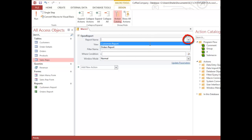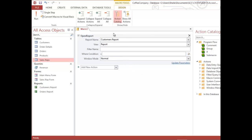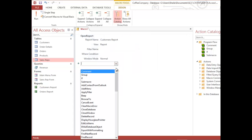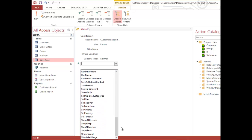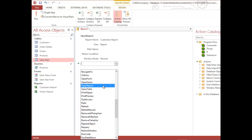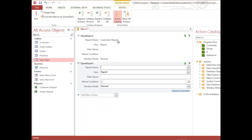So Open Report is the task I want to do. I'll select the report name — in this case it's Customers Report — and leave the other parameters at their defaults. The second action I want this macro to do is open another report. The first report is the Customers Report; the second is the Orders Report. So when I execute this macro, both reports should open automatically.